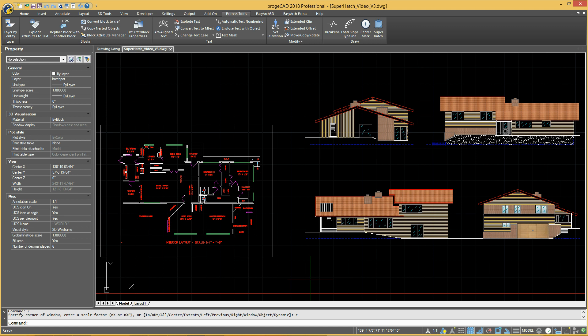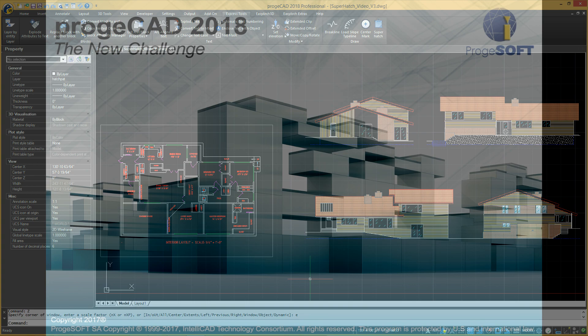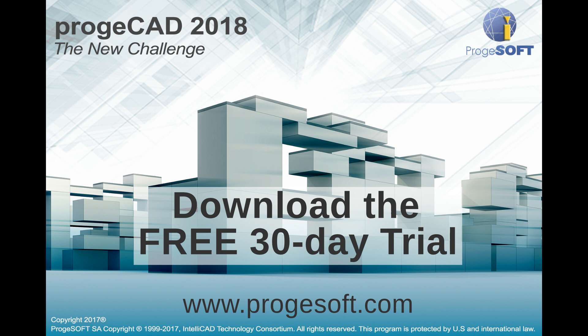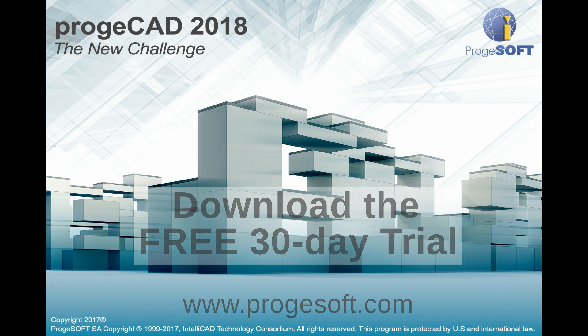This gives the possibility of better management of drawings with vast hatched areas. Download for free a complete 30-day version of Project CAD from ProgeSOFT.com.